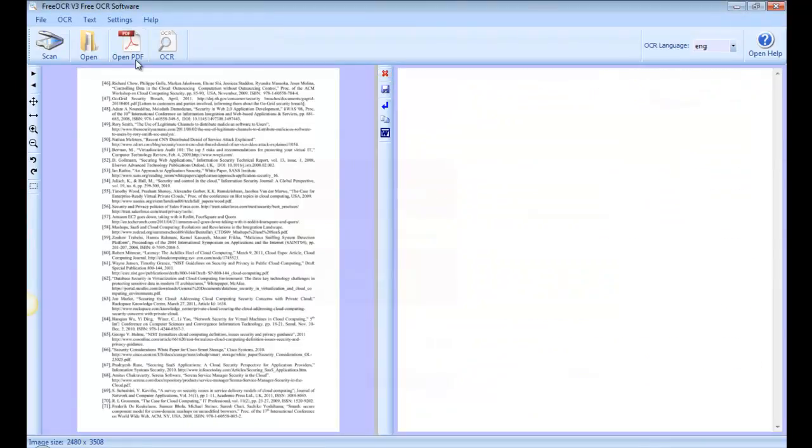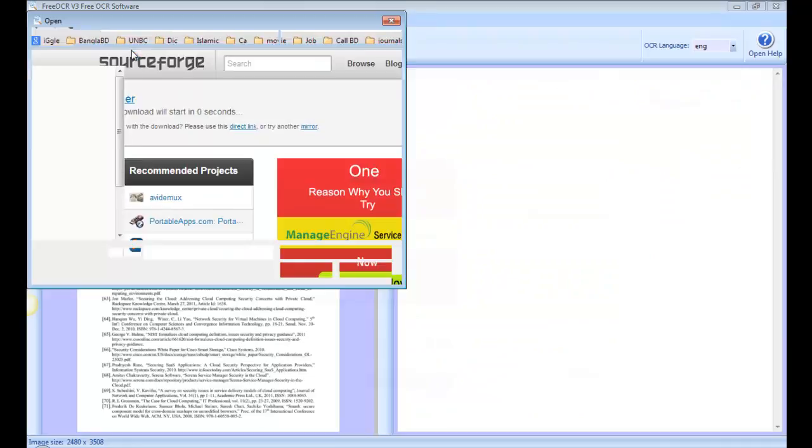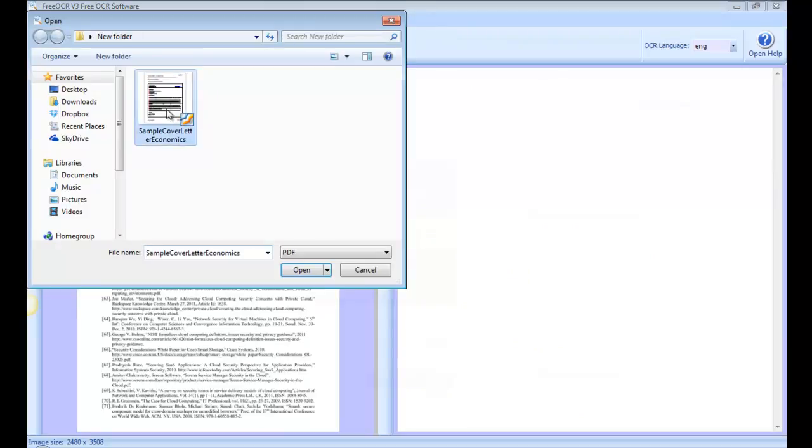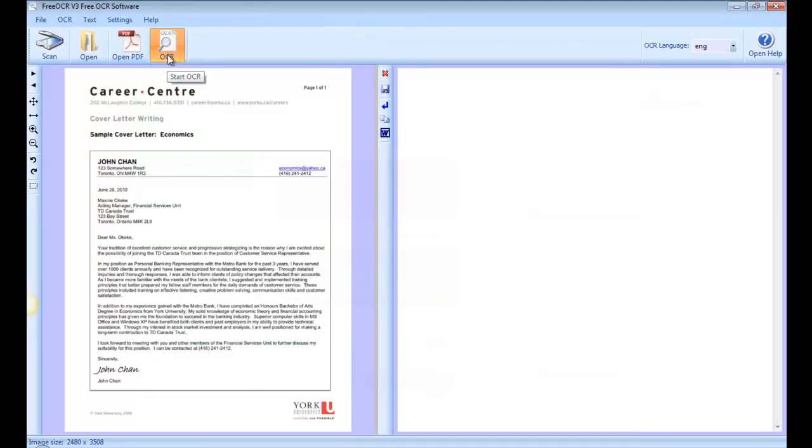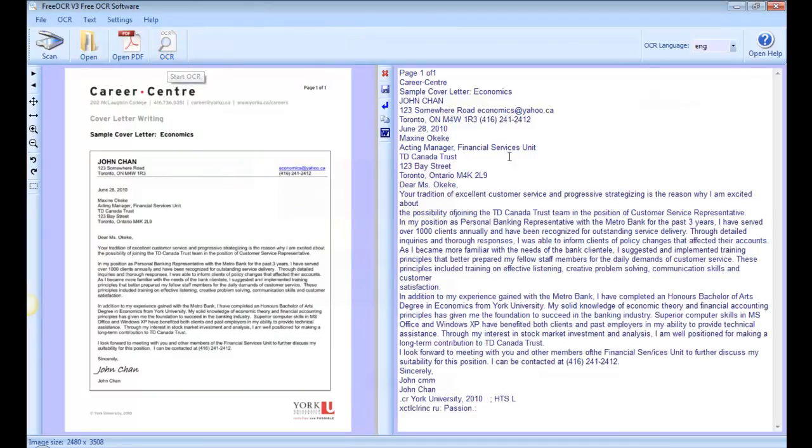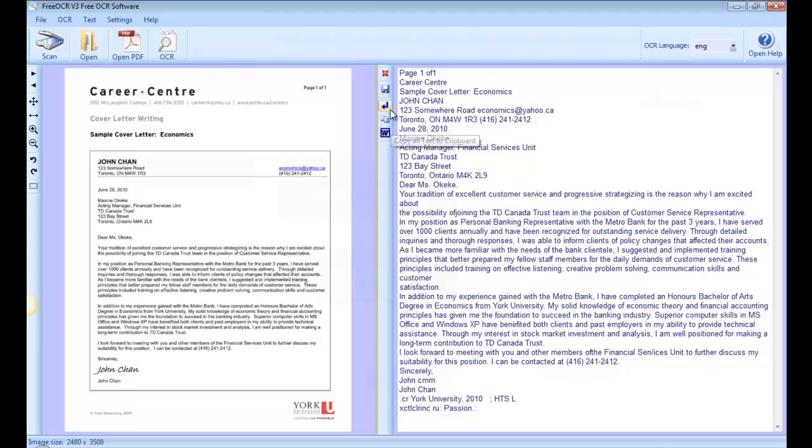Now I'm going to load a PDF file. This is the PDF file I loaded and I'm clicking on the OCR button. I can see some text loaded from this PDF. Again, you can save those files using this button.